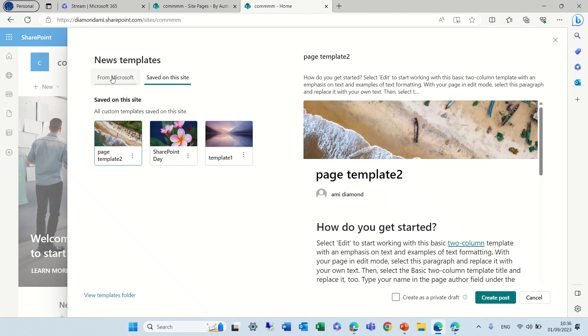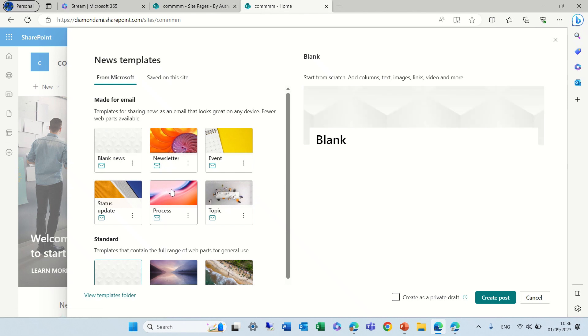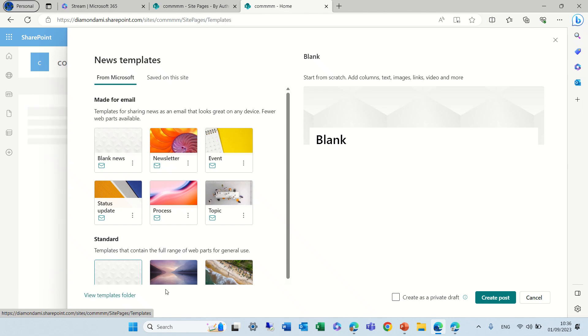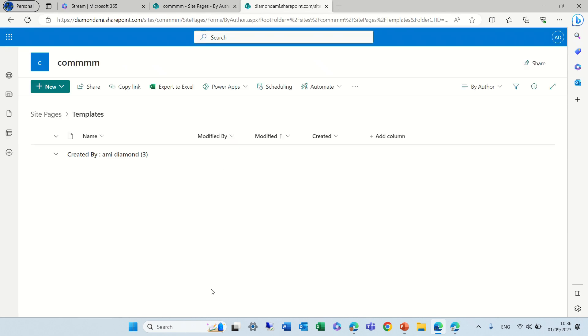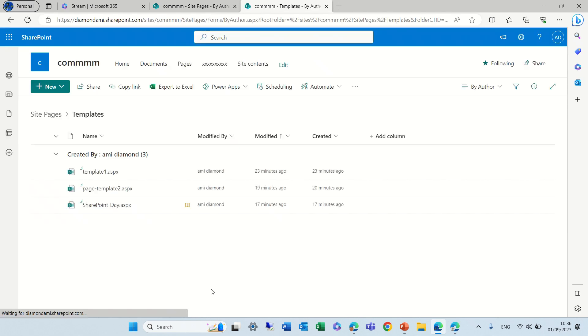By the way, if anyone's asking where are the templates stored? We have here also a link that we can see where the templates are.